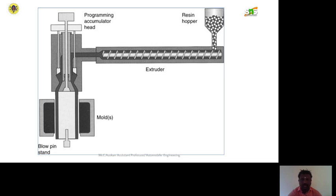In the extruder diagram, the raw material is passed through the hopper, and the extruder transfers the material from the hopper to the accumulator. The material is molded using a heating unit. Finally, after injection, you can get the finished shape.